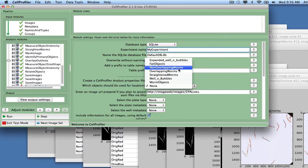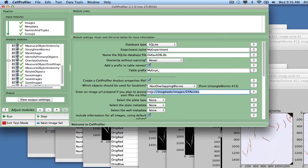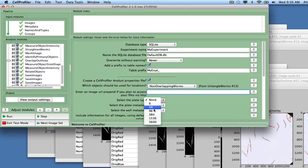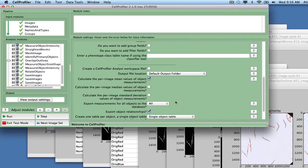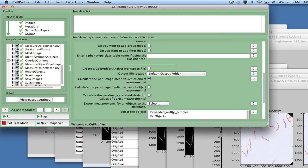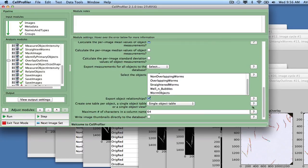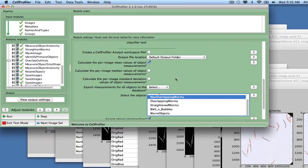Choose Non-Overlapping Worms as the objects used for location. The plate type should be 96. Set the plate metadata to plate, and the well metadata to well. Then specify that only selected objects will be used for export, and select the Non-Overlapping Worm objects.